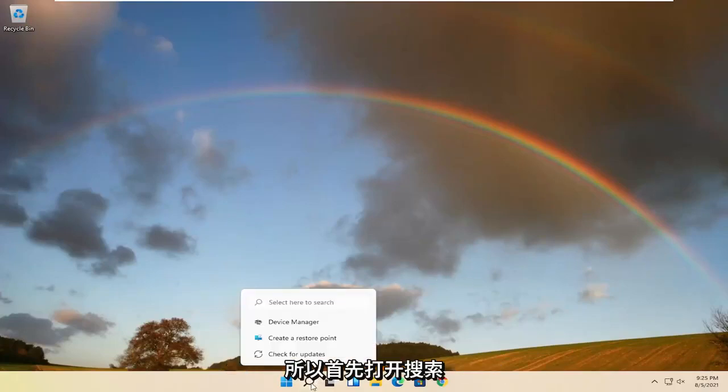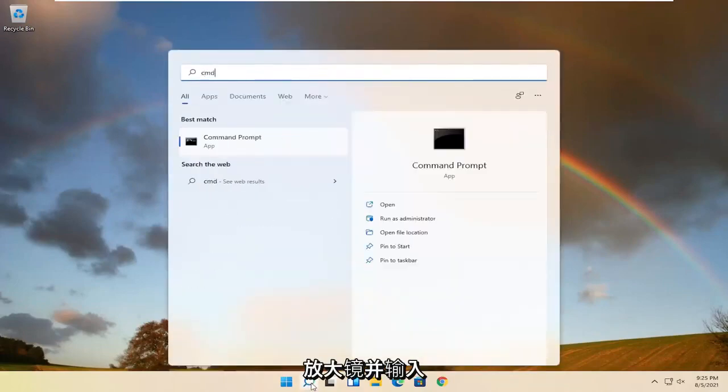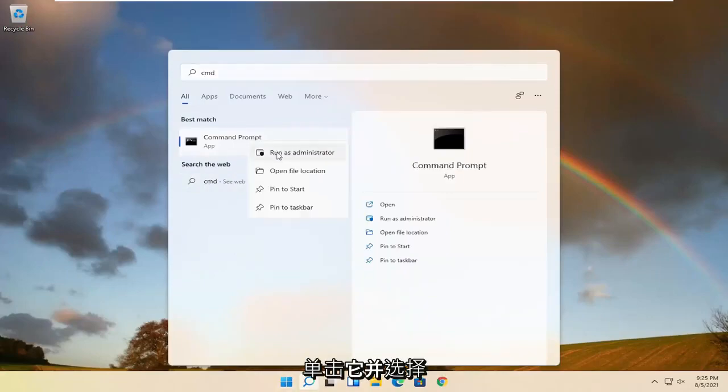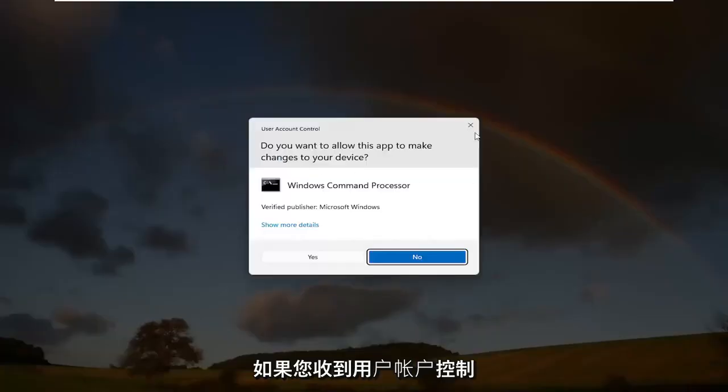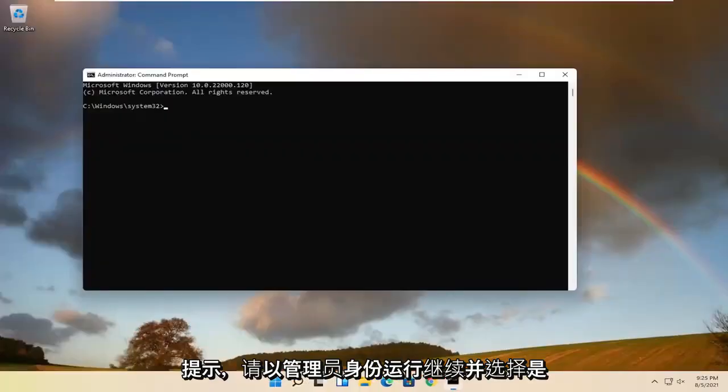Start by opening up the search magnifying glass and type in CMD. Best result should come back with command prompt. Go ahead and right click on that and select run as administrator. If you receive a user account control prompt, go ahead and select yes.